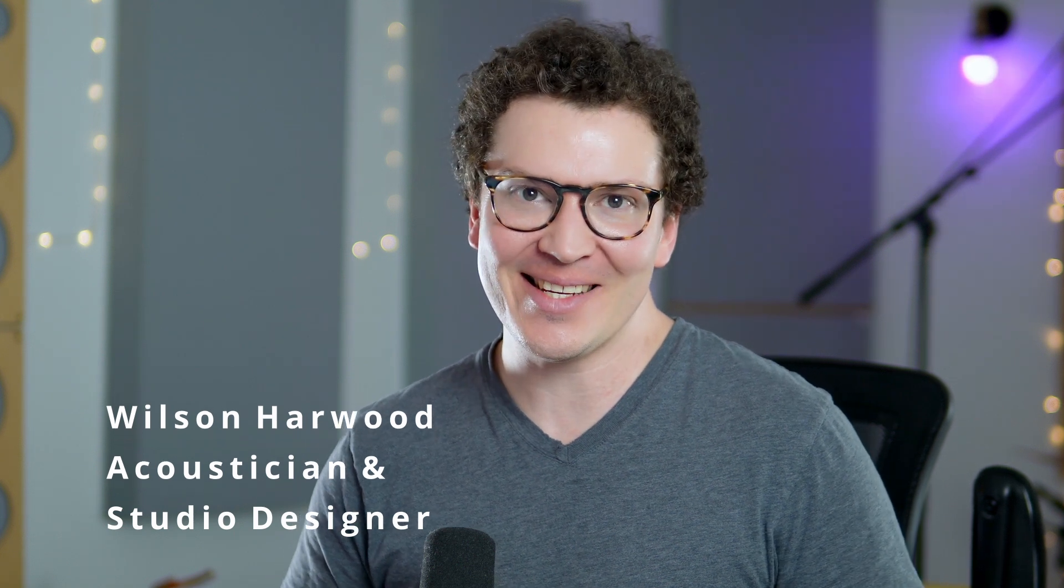Hello and welcome to another lesson on soundproofing. I am Wilson Harwood, an acoustician and studio designer based in Nashville, Tennessee.